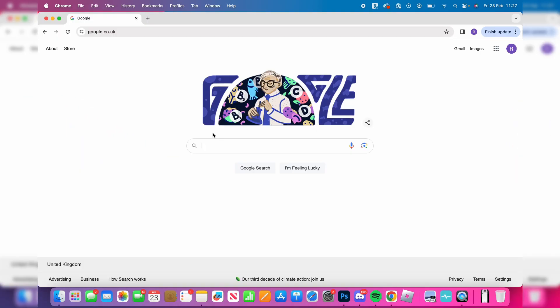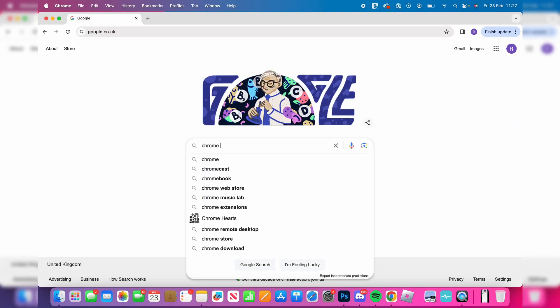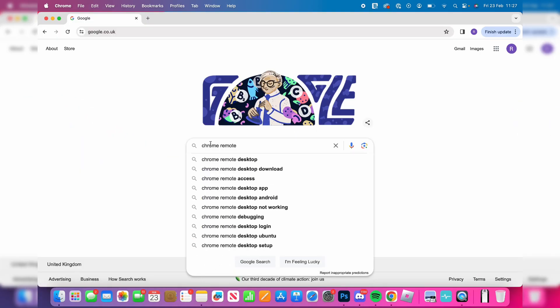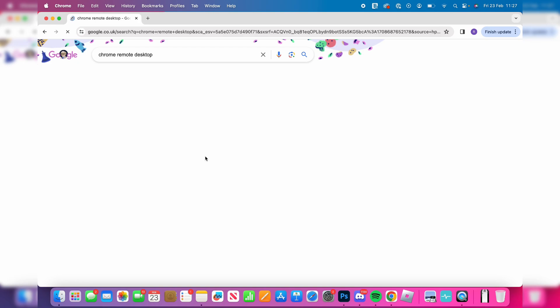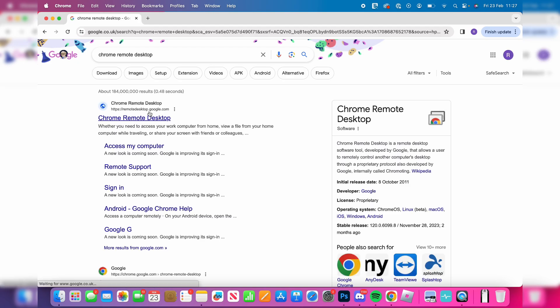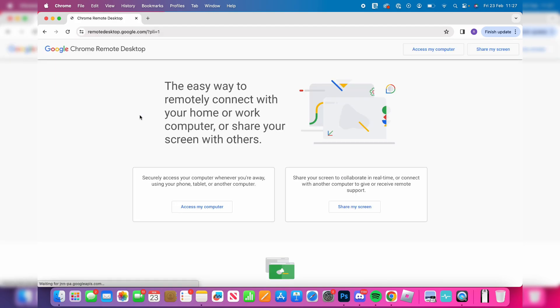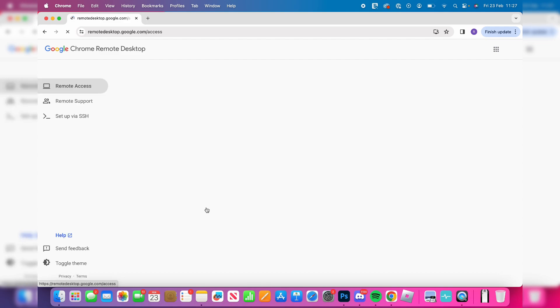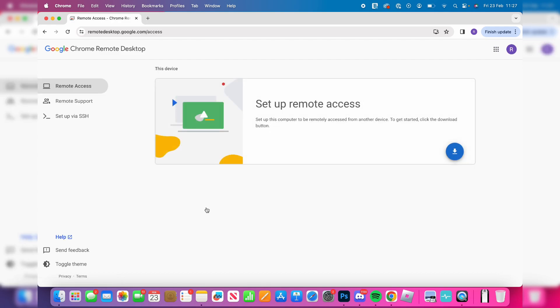Search for Chrome Remote Desktop and go to the website at the top. Then click on 'Access my computer' and we now need to go and set remote access up.